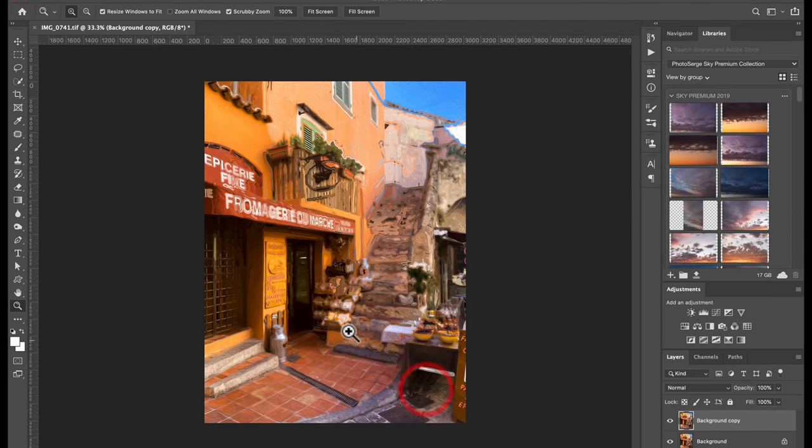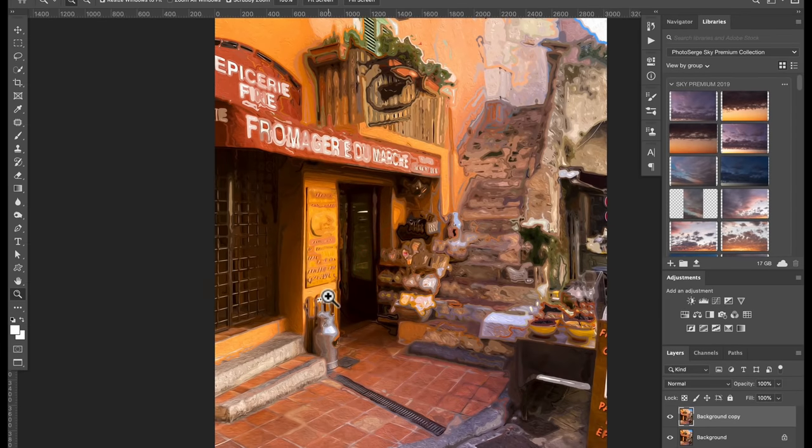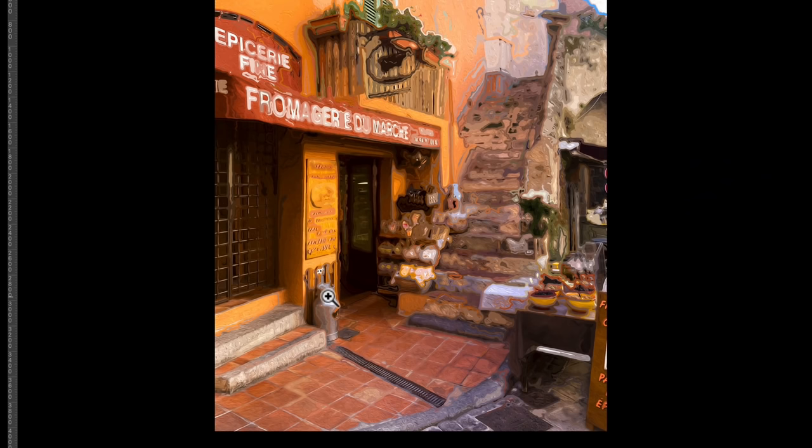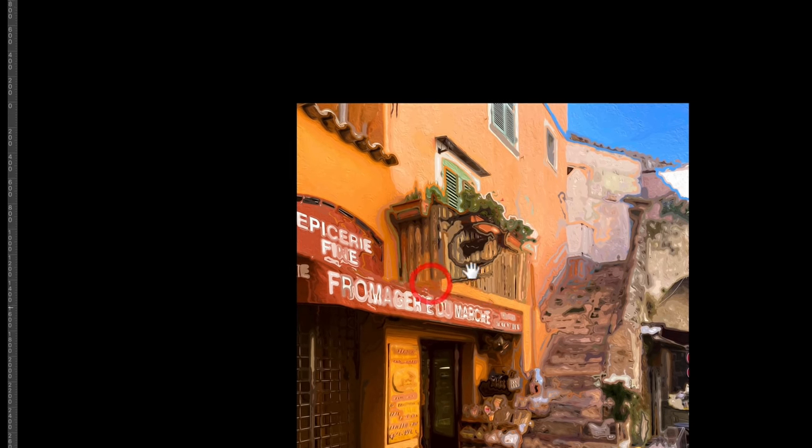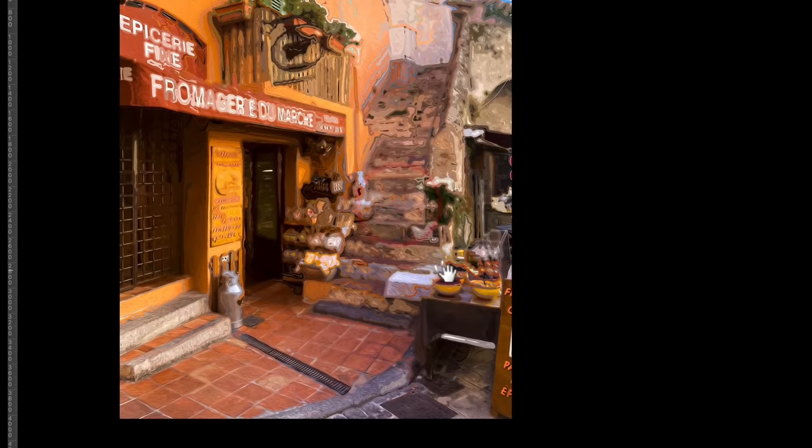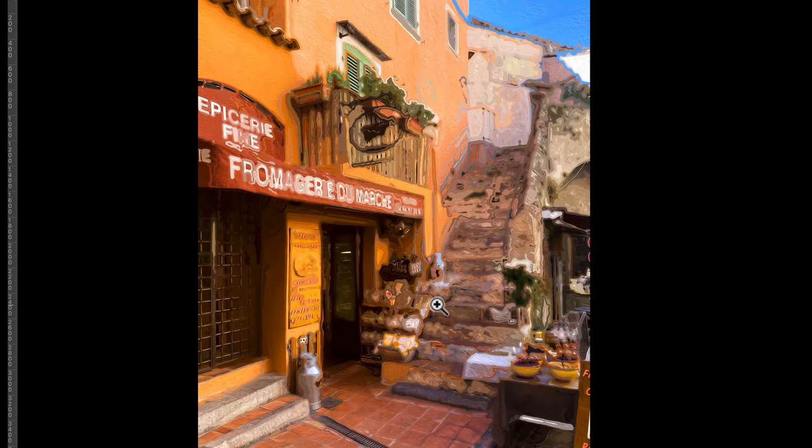And basically, voila, this is the, let me zoom in. This is our painting. It's pretty straightforward, but I really liked the result. It looks like a painting to me. And I don't know, it looks better than any filter I've tried in Photoshop. Give it a shot. Voila.